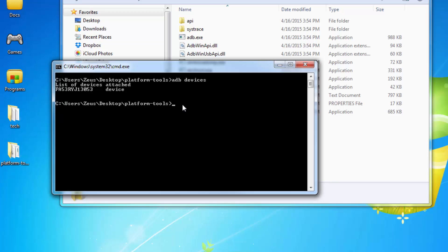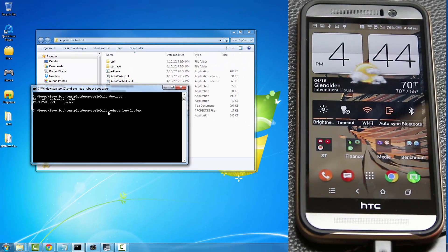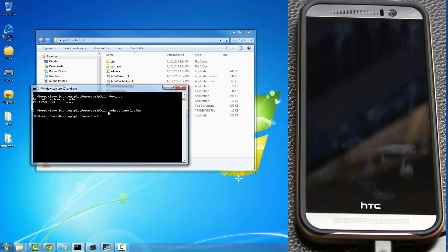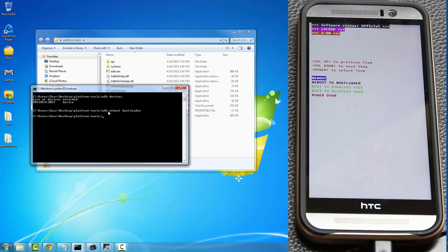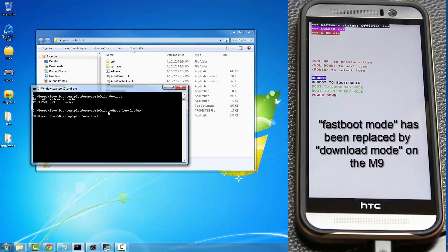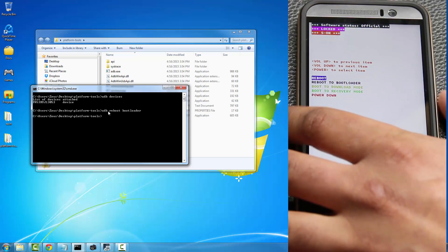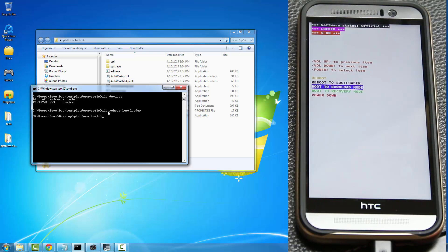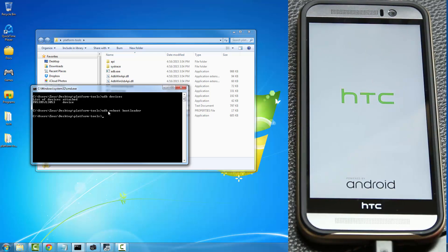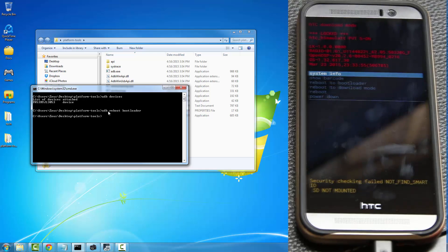The next step is to go into bootloader mode. Type 'adb reboot bootloader' and press Enter — the phone is going to restart and go into bootloader mode. Once in bootloader mode, note that the fast boot mode has been replaced by download mode. Use the volume down key to scroll down to 'Download Mode' and press the power button to select it.